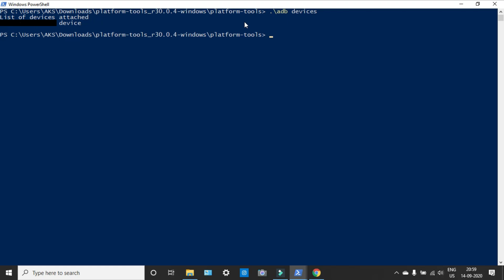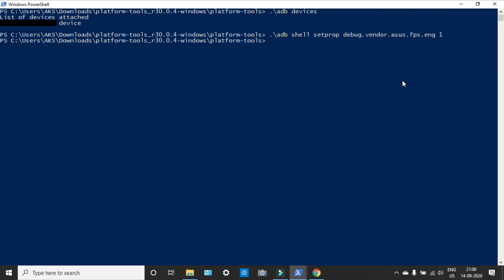After that, dot slash... I'll leave a line of command in the description, so copy and paste it in order to enable the 160Hz. That's it, press enter, and 160Hz refresh rate option has been enabled in your phone.